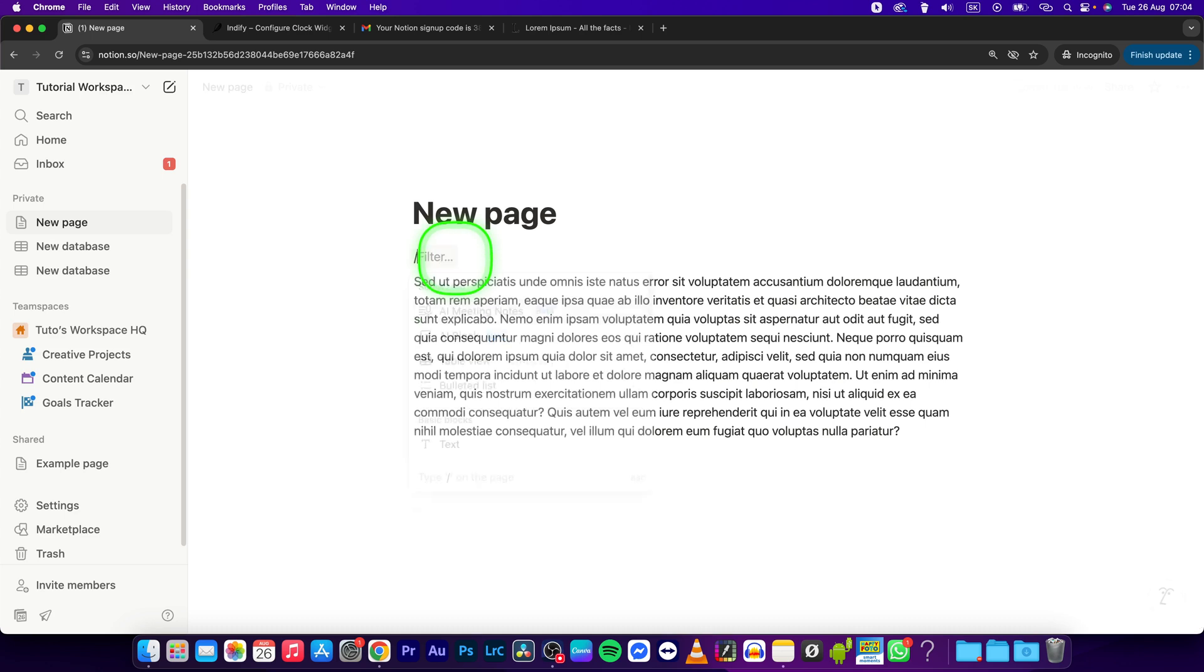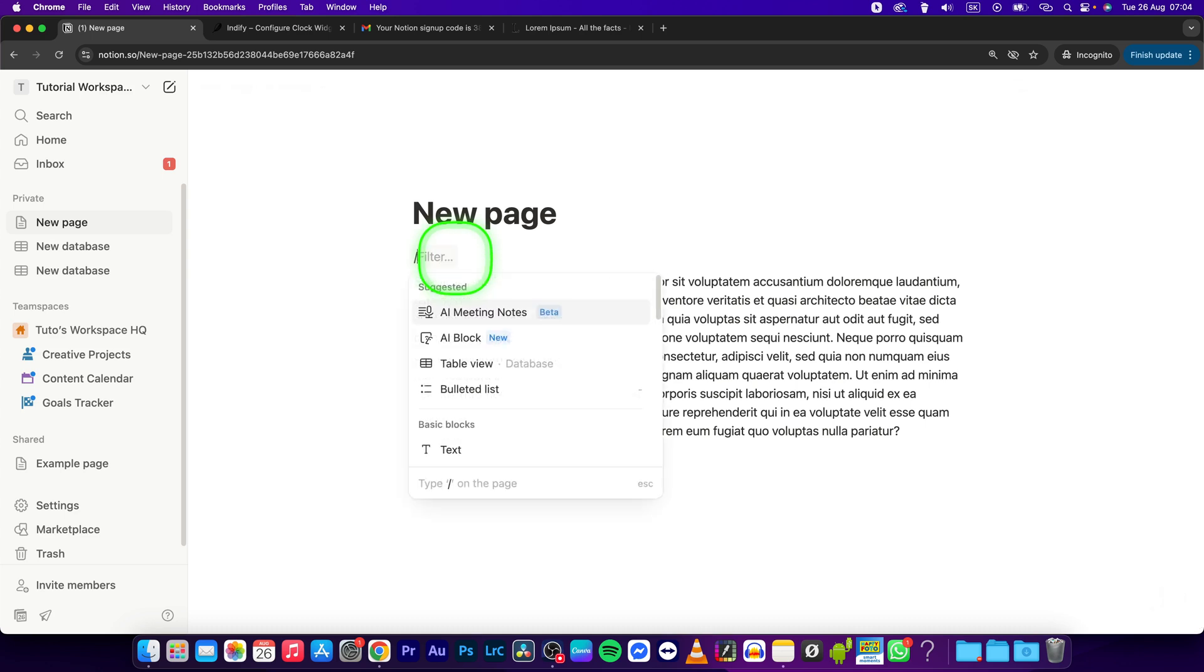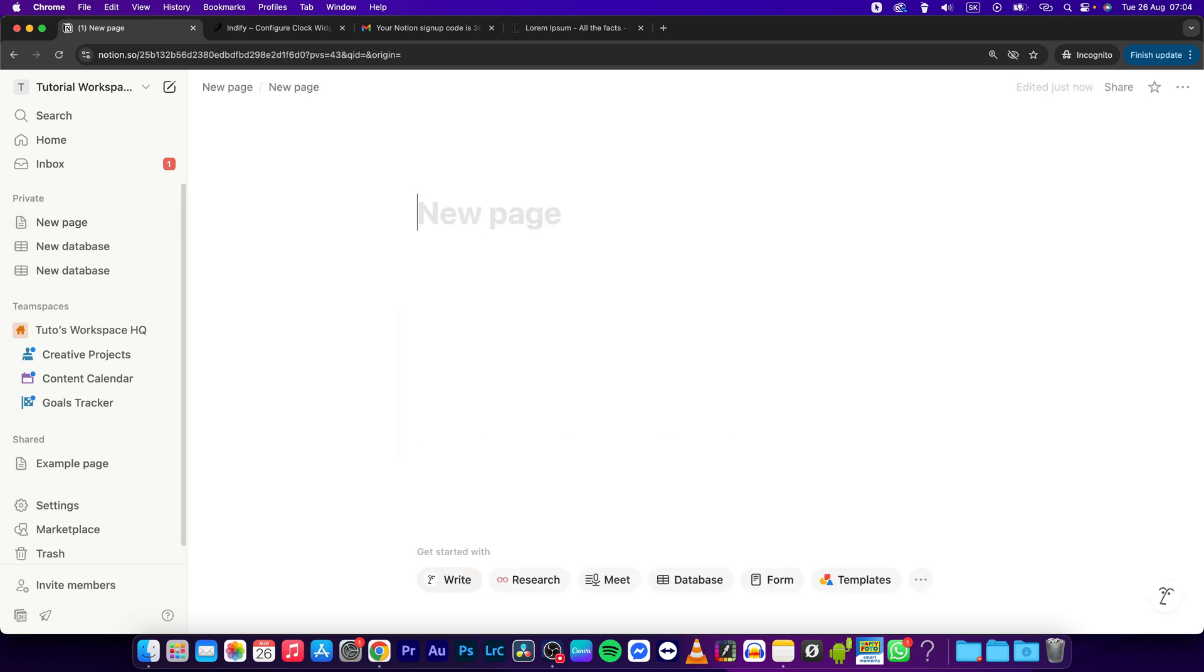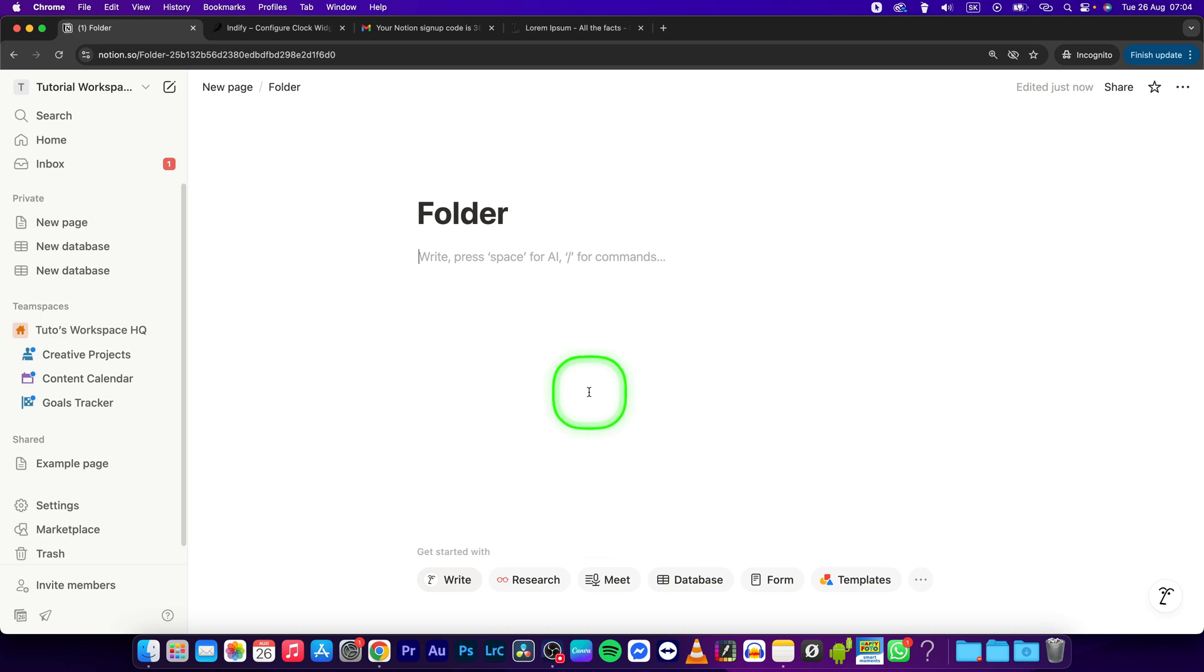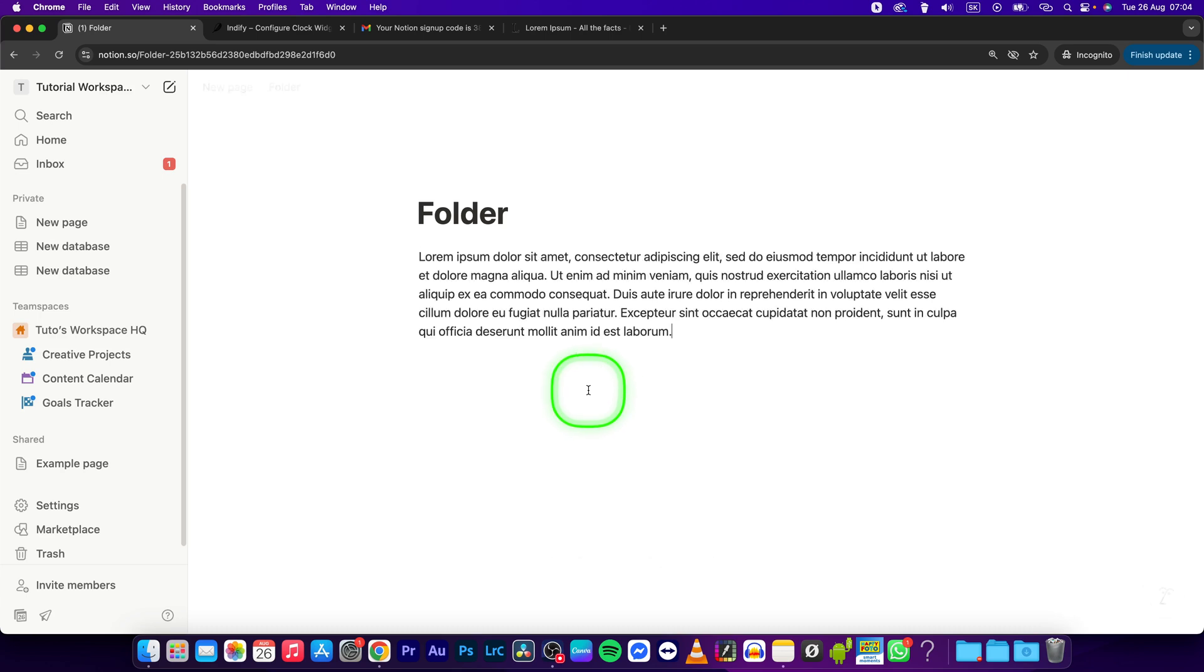Now I'll type backslash page and press Enter. This will open up a new page where I can name it 'Folder', let's say, and I'll paste the text here with Command V or Control V if you're on Windows.